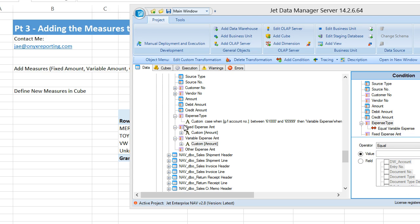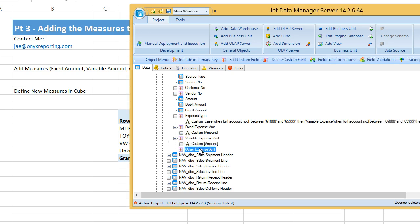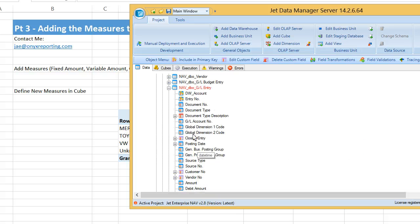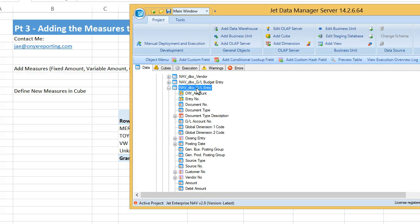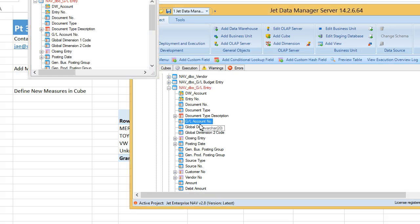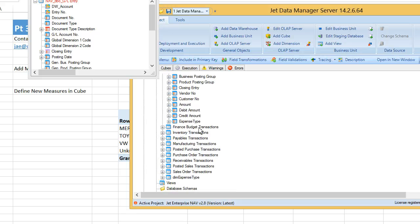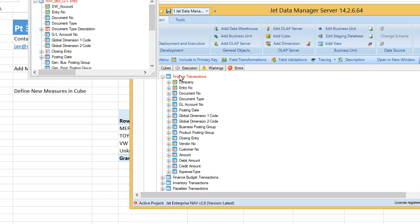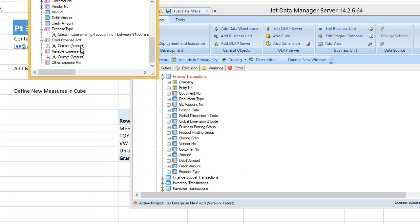We'll rinse, wash, and repeat for other expense, and then we'll deploy and execute. But before we do all that, I'm going to go ahead and sync these new fields in my data warehouse. So under finance transactions,